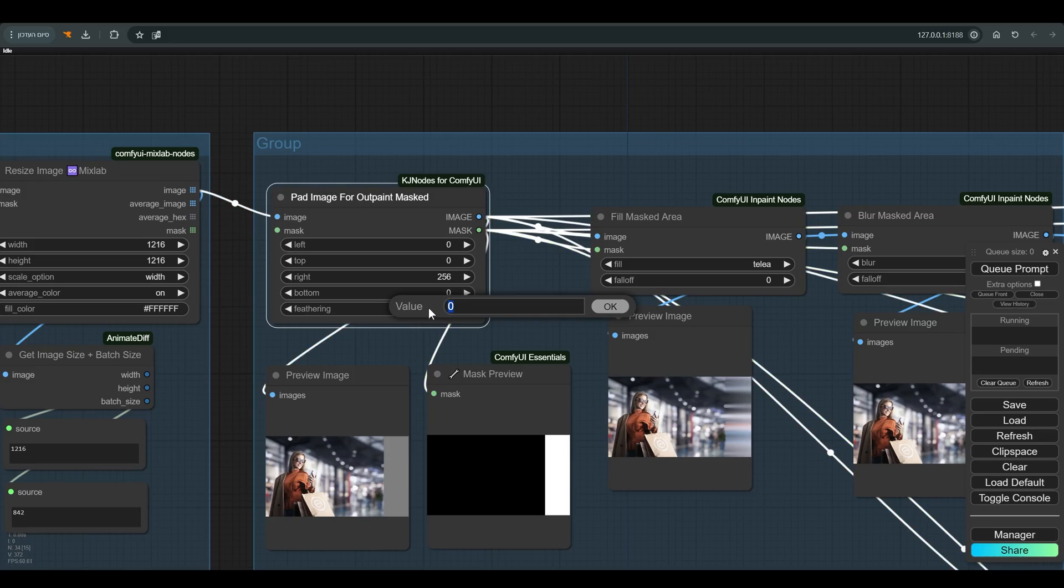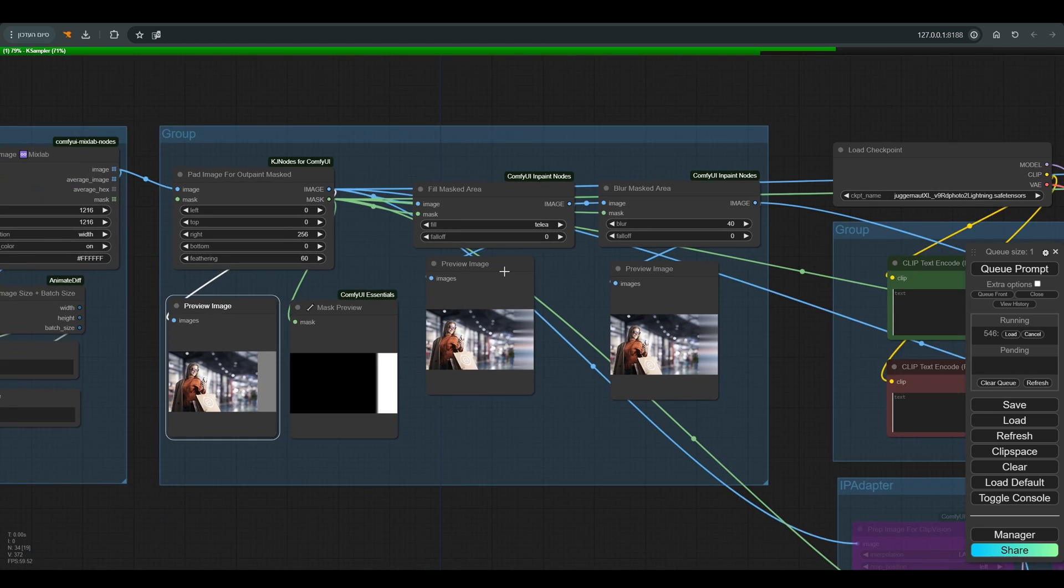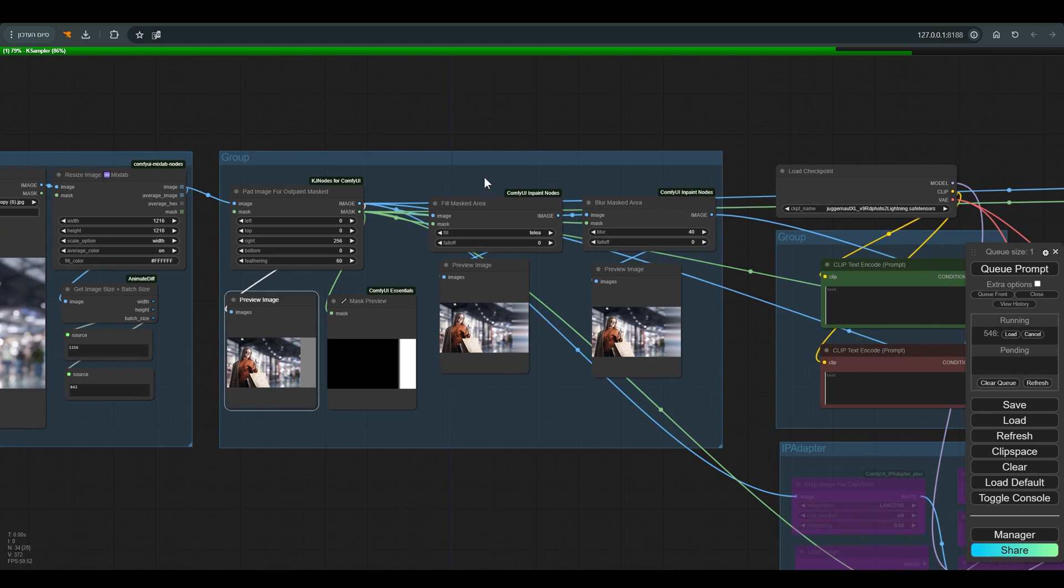Let's bring it back to 60. You can play with this number depending on the result, but I wouldn't put it too low. Let's see what we have here.